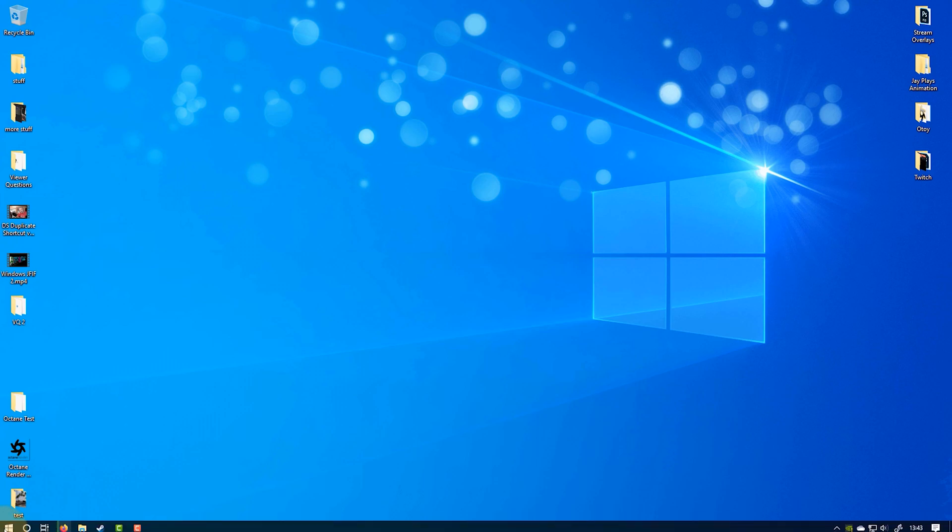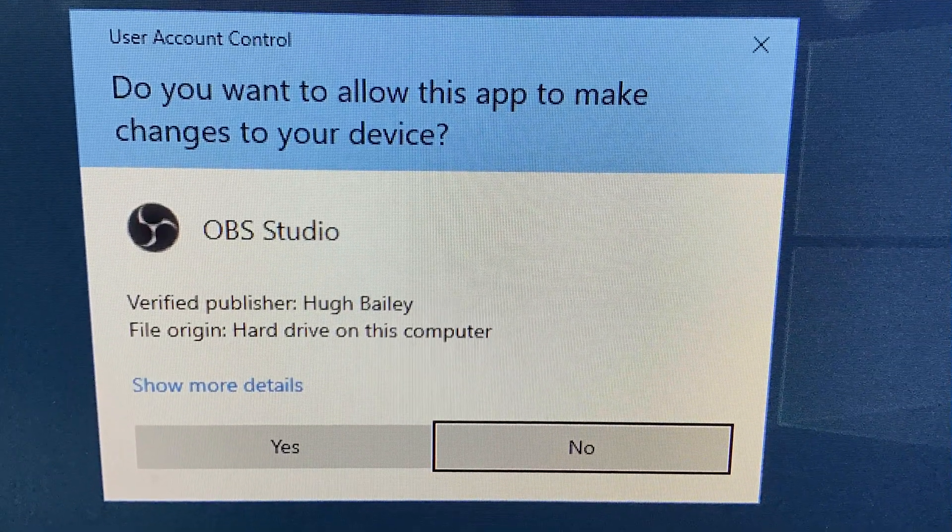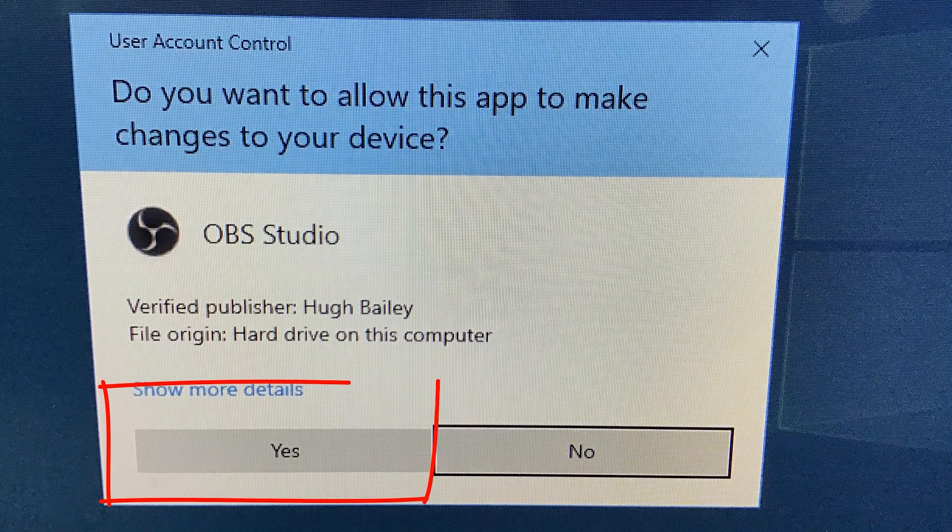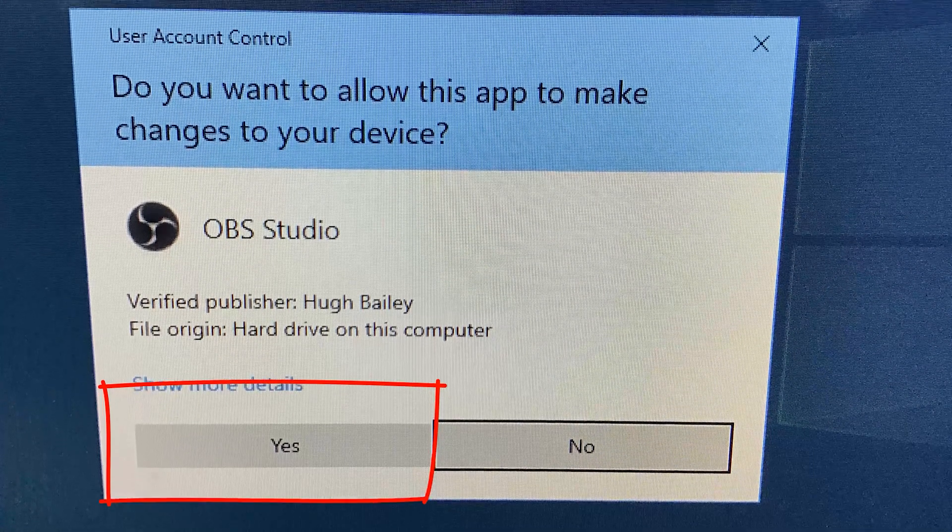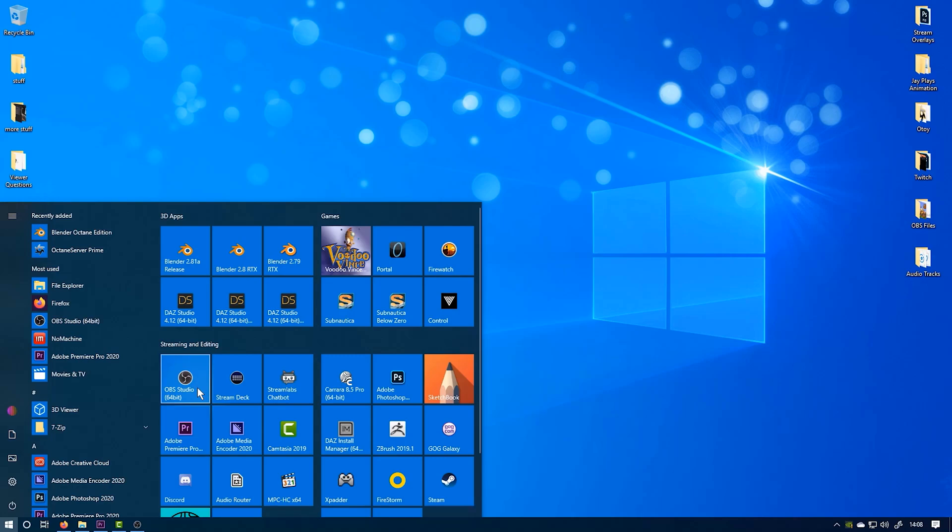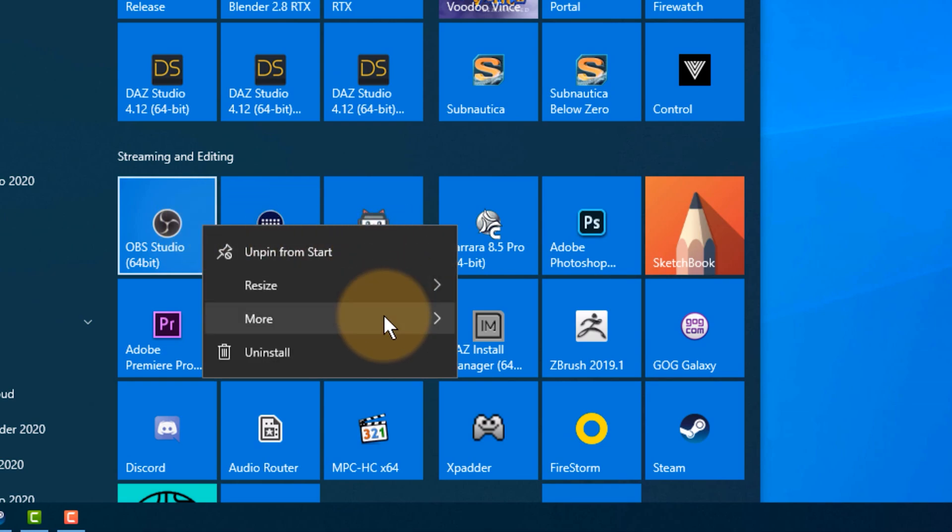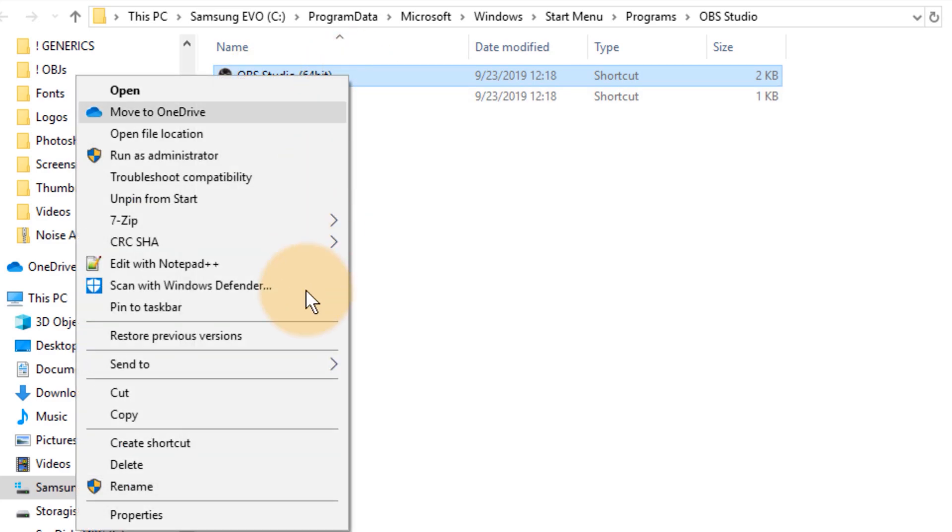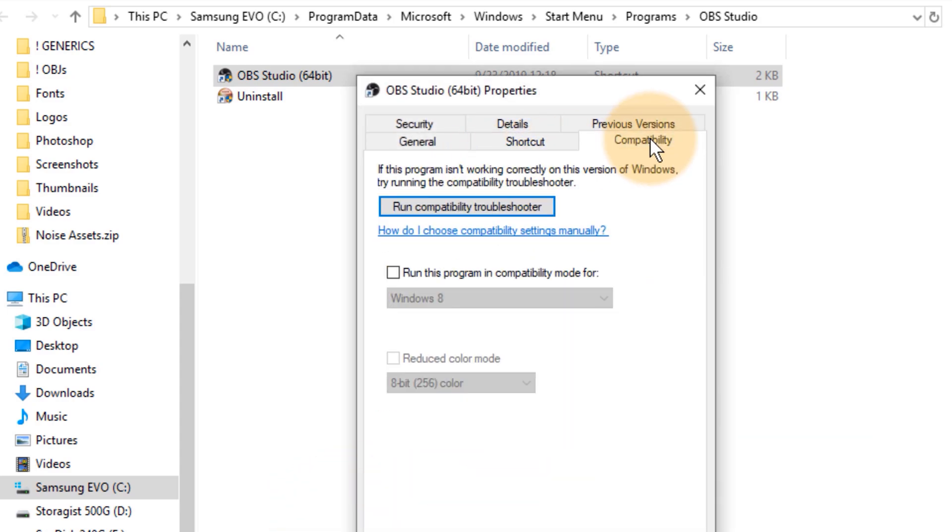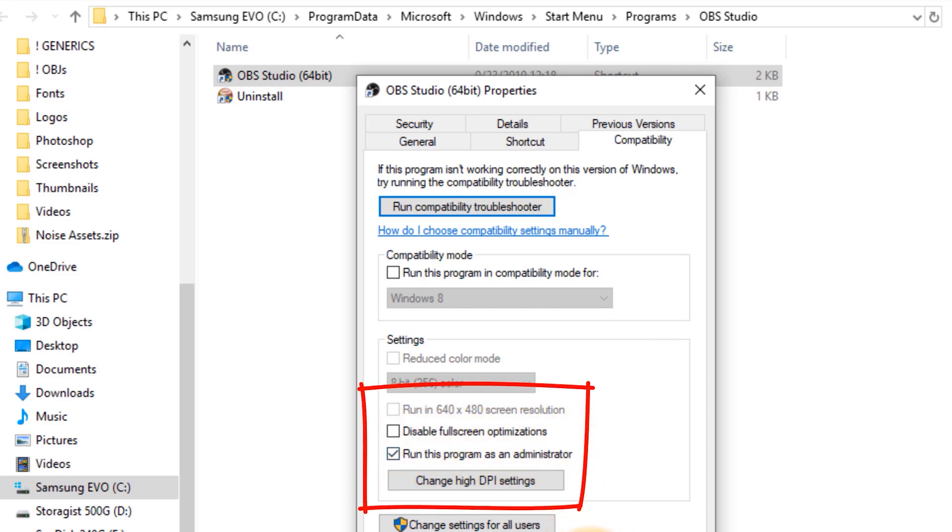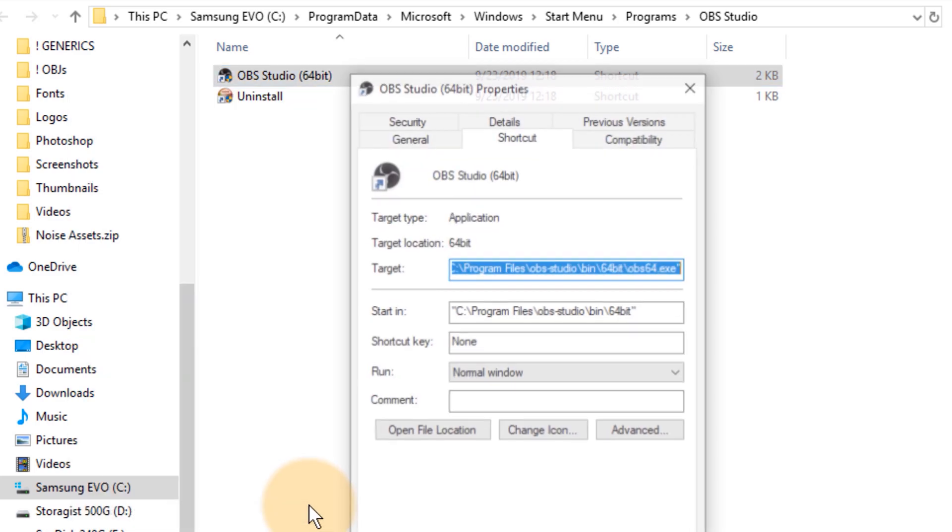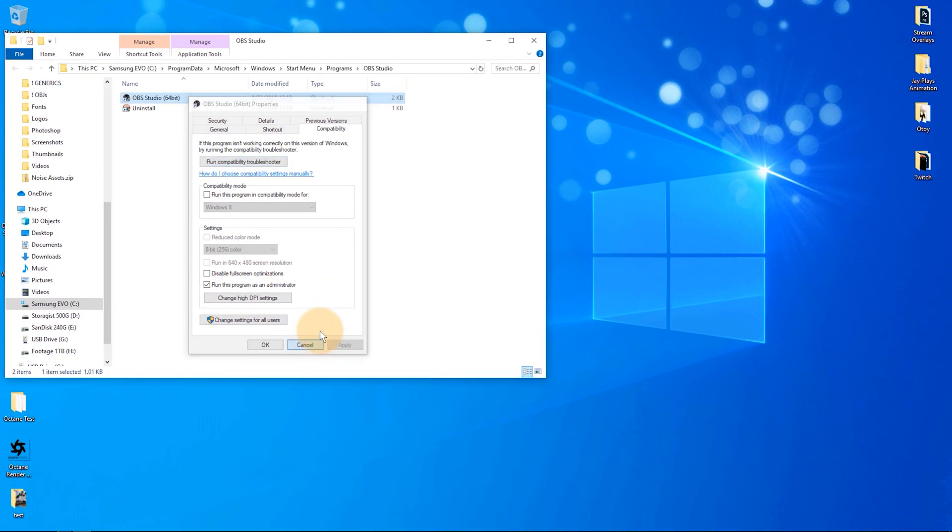One thing about OBS I wanted to bring to your attention is that it should be started in administrator mode. The developers recommend that. Just so that there's no funny business, make sure you have this program start in administrator mode. Just in case you don't know how to do that, it happens on the shortcut. You can head over to properties and under compatibility you can set this program to always run as an administrator. You can also just right-click on it and say run as administrator, then it'll do it for that session. But if you set it under properties compatibility, then it'll always happen as soon as you start the program.